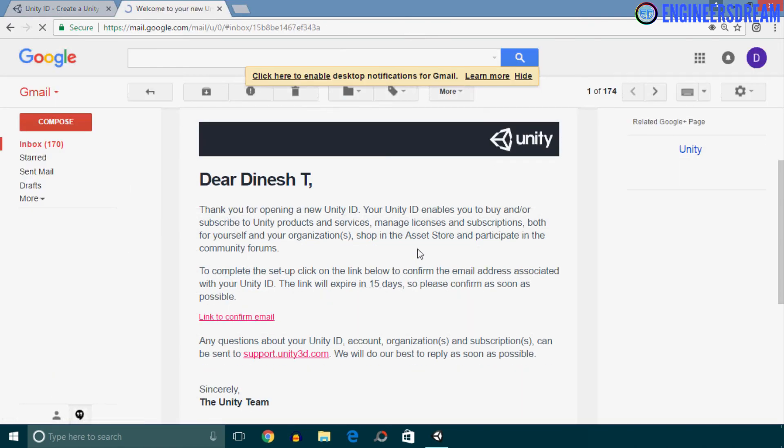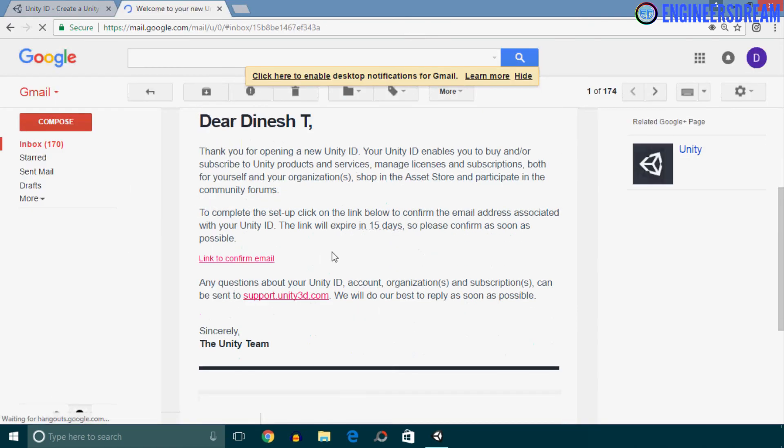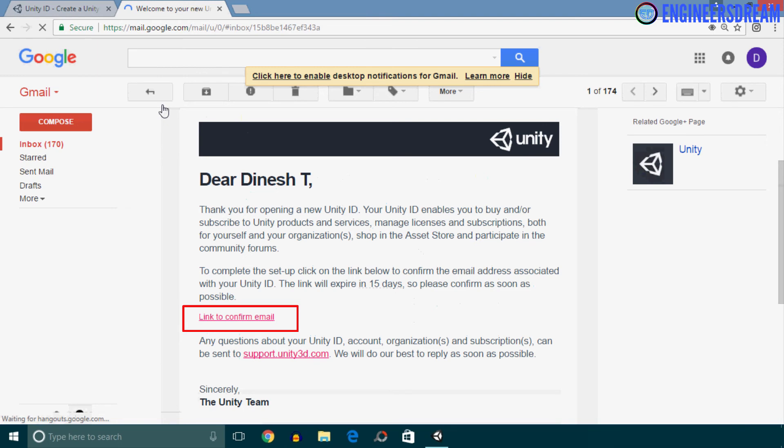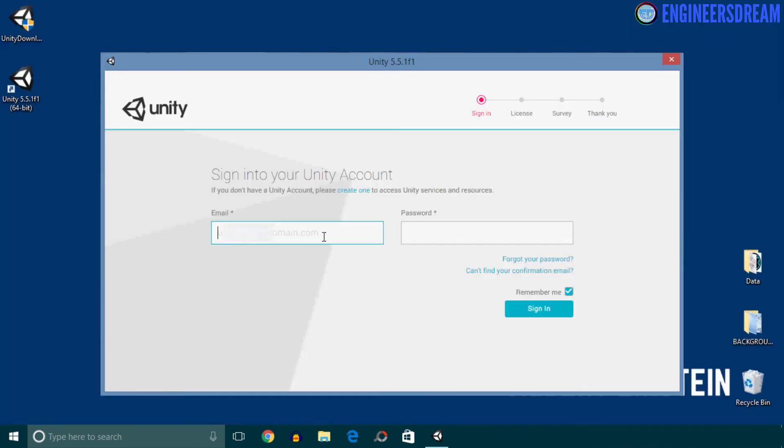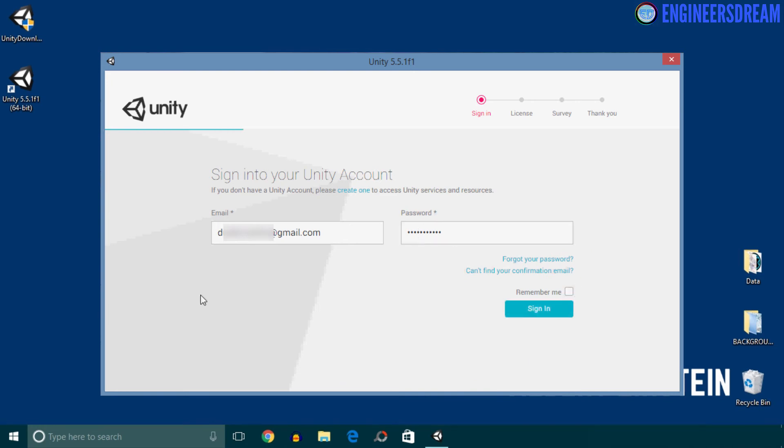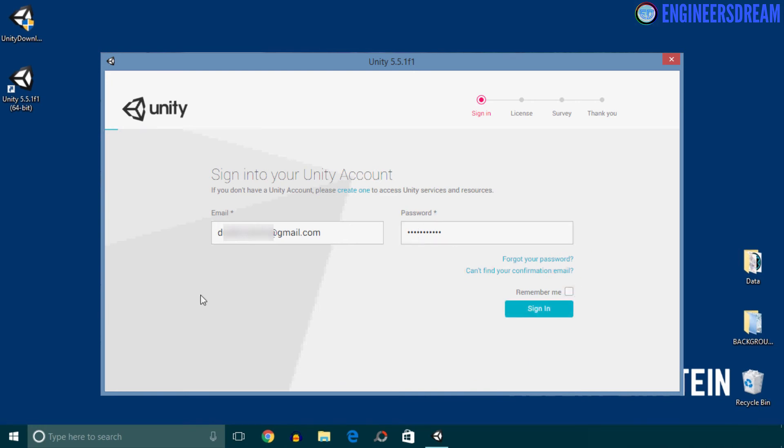Now after filling the form, next you will get a confirmation email on your email ID, and then you have to click on this confirmation link to confirm your account. Once your account is confirmed, next inside the Sign In window you have to enter the email ID and password which you have used for your Unity account. After this I'll click on Sign In.